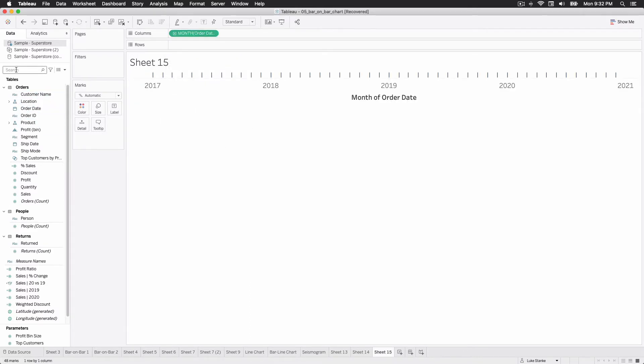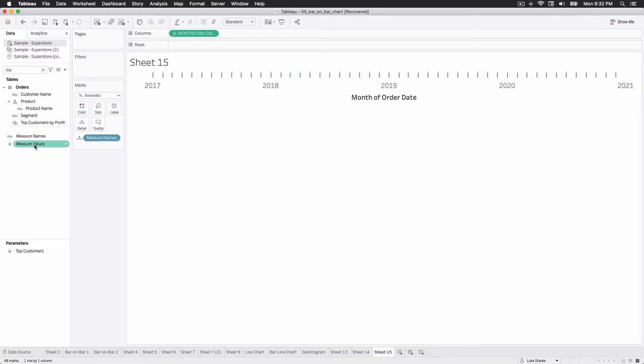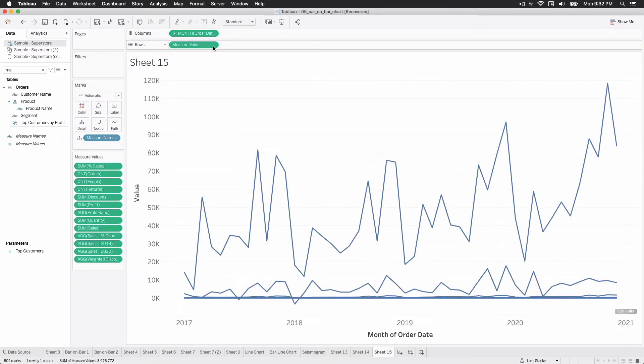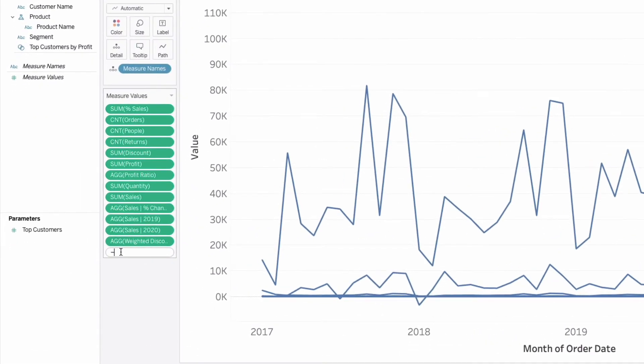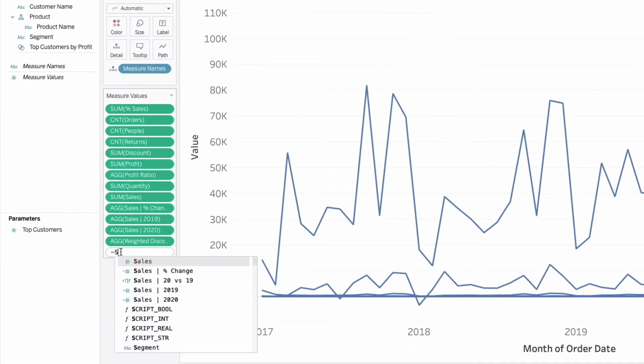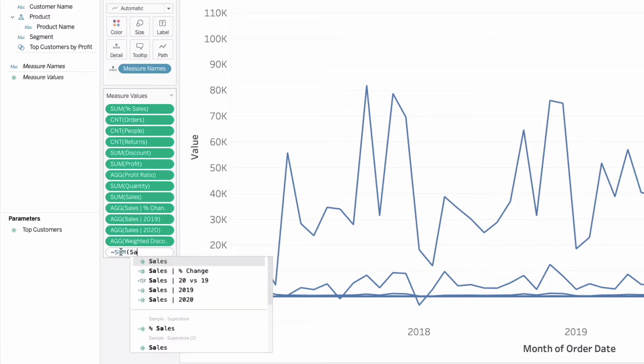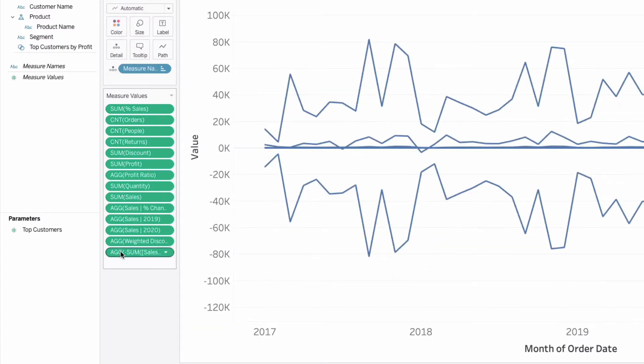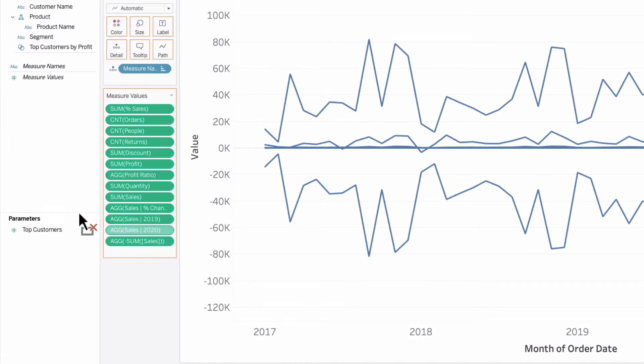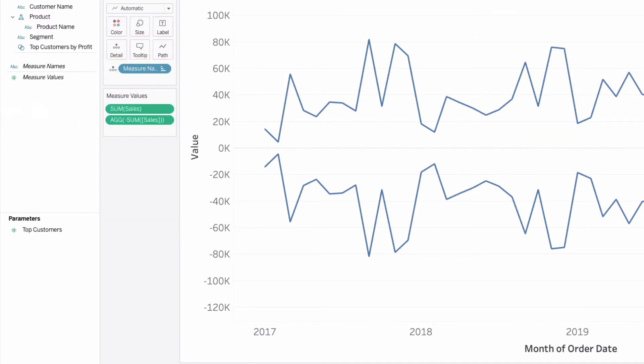And now I'm going to take measure names. I'm going to add that on to detail and measure values up to rows. We've got a lot of different measures showing up on our view. We're just going to double click down below here and type negative sum of sales. And now I'm going to get rid of everything except for negative sum of sales and sum of sales, or I can just do a multi-select and remove them all.